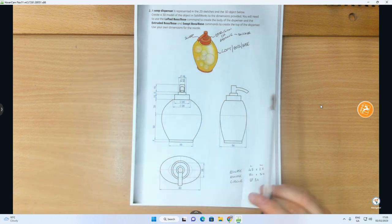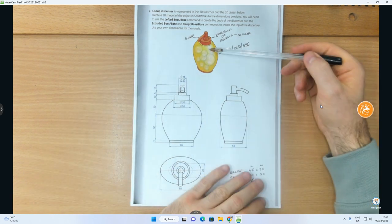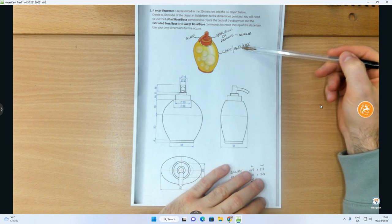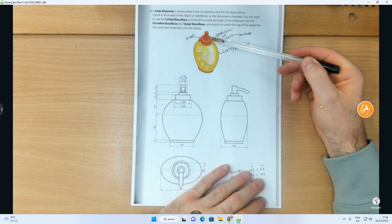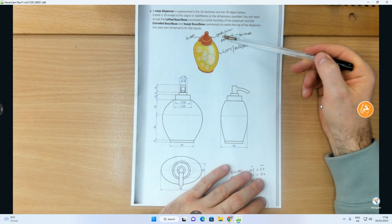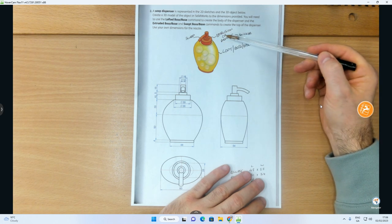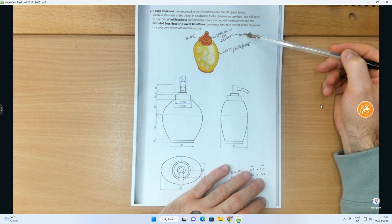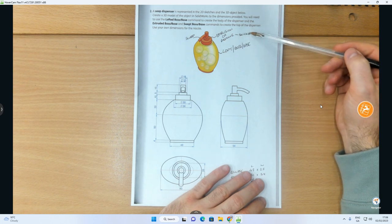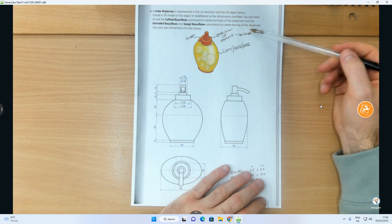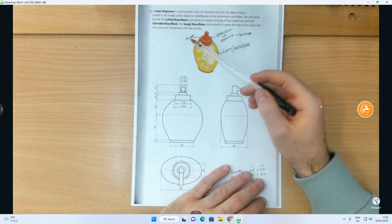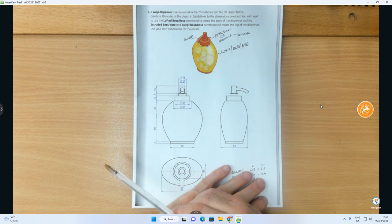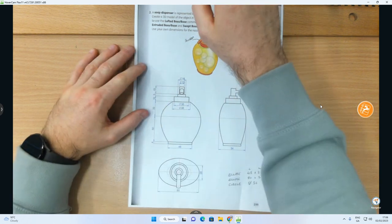For the main body — the yellow portion — we're going to use the loft boss base command. For the cylindrical parts we'll use an extrusion, and I'll also show you how to use a revolve, which in my opinion is a little bit quicker if you can recognize the profile. For the nozzle we're going to use a sweep or sweep boss base. First, let's look at the object and break down its structure into orthographic views: elevation, end elevation, and plan.